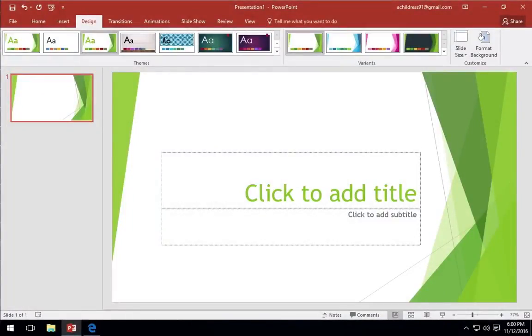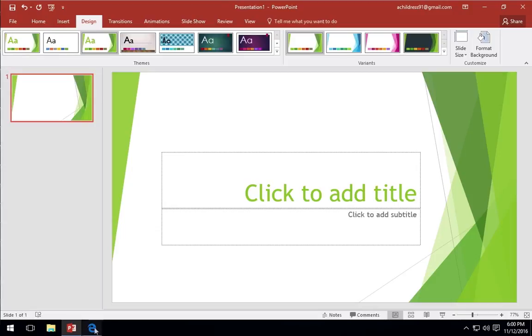So you have a big presentation coming up and you want your PowerPoint slides to look great. The built-in themes just aren't going to cut it. The good news is that it's quick and easy to add custom themes to PowerPoint for a unique look.